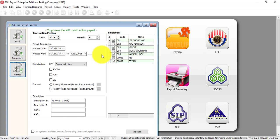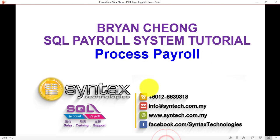This is how you process payroll in SQL Payroll System. If you are interested in SQL Payroll or SQL Accounting, feel free to contact me. Or if you want to switch your maintenance to me, no problem - you're welcome to contact me. Once again, thank you for watching. I'm Bryan from Syntax Technologies.